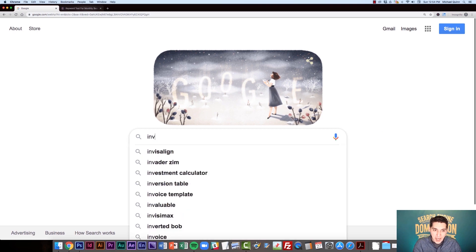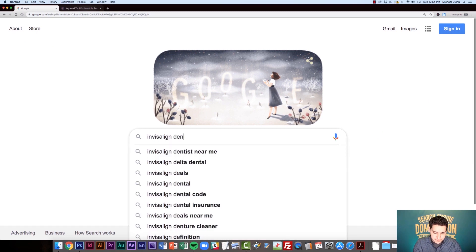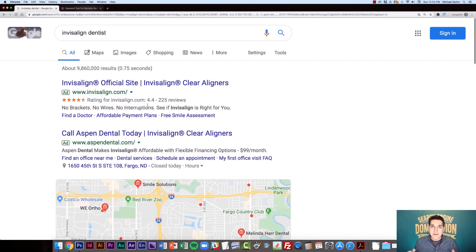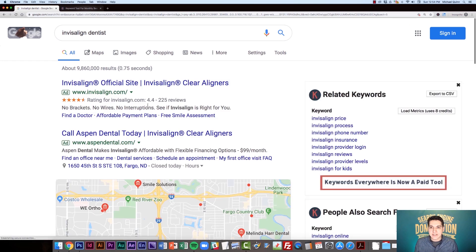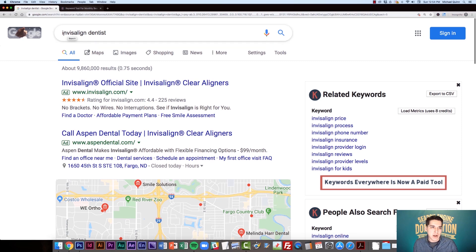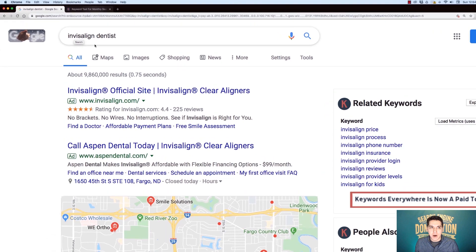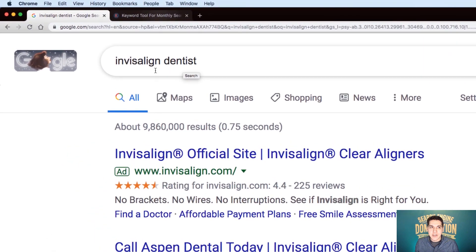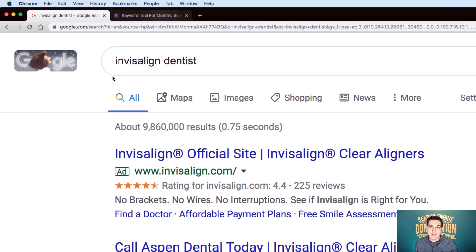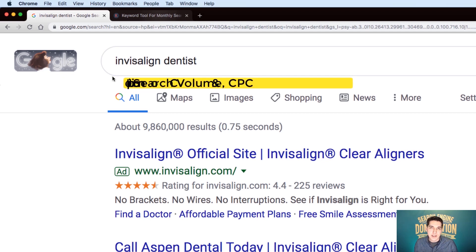Once you've got that installed, I'm just going to do a search. And if you've ever used Keywords Everywhere in the past, you might recall anytime you would do a search in your Google browser, basically underneath the search bar and your keyword, you'd see some keyword metrics. You used to see search volume, cost per click, and competition.